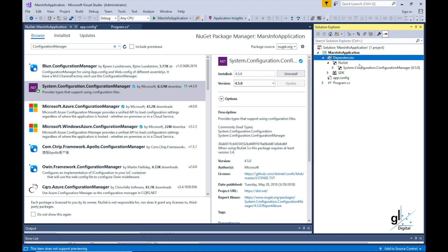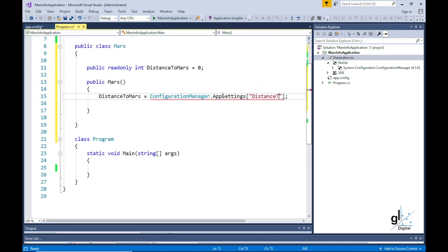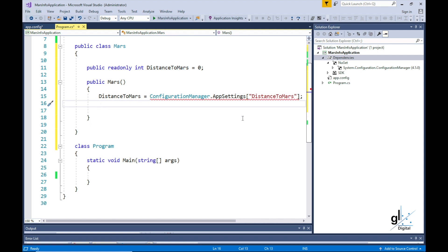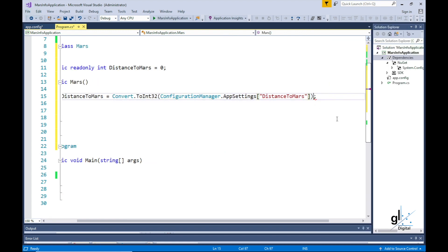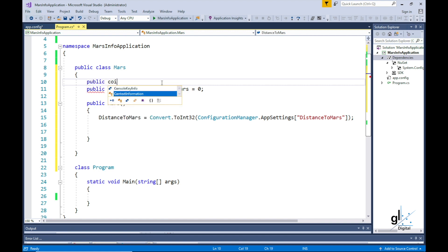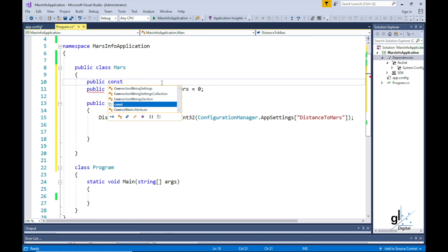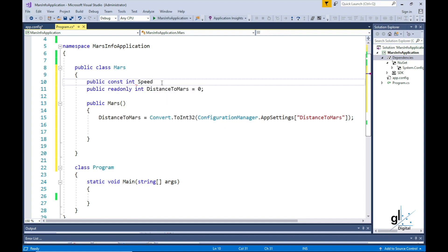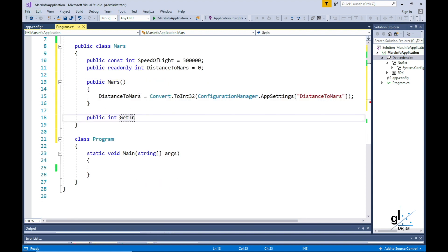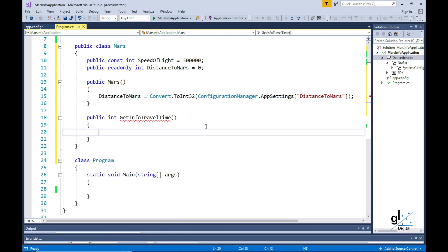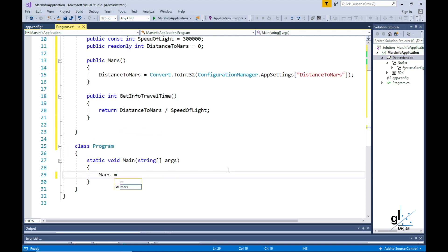Let's write the code to retrieve the value from the DistanceToMars configuration setting from the app.config file. We are using the key DistanceToMars to read the configured value into our read-only variable, which is also named DistanceToMars. The next step is to write a method that will perform a simple calculation — the speed of light divided into the distance in kilometers between Earth and Mars. We'll include our named constant representing the speed of light, call it SpeedOfLight, define it as an Int32 type and assign its value to approximately 300,000 kilometers per second. Let's write a method called GetInfoTravelTime that calculates the approximate information travel time from Mars to Earth.